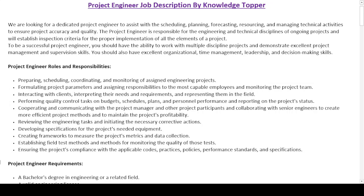As a project engineer, your roles and responsibilities include: preparing, scheduling, coordinating, and monitoring of assigned engineering projects; formulating project parameters and assigning responsibilities to the most capable employees and monitoring the project team; interacting with clients, interpreting their needs and requirements, and representing them in the field; performing quality control tasks on budgets, schedules, plans, and personnel performance, and reporting on the project's status; cooperating and communicating with the project manager and other project participants, and collaborating with senior engineers to create more efficient project methods and to maintain the project's profitability; reviewing engineering tasks and initiating necessary corrective actions; developing specifications for the project's needed equipment; creating frameworks to measure the project's metrics and data collection; establishing field test methods and methods for monitoring the quality of those tests; and ensuring the project's compliance with applicable codes, practices, policies, performance standards, and specifications.